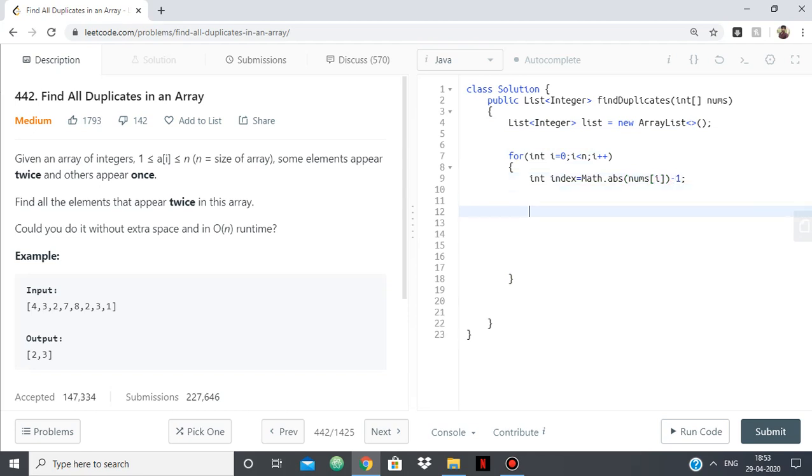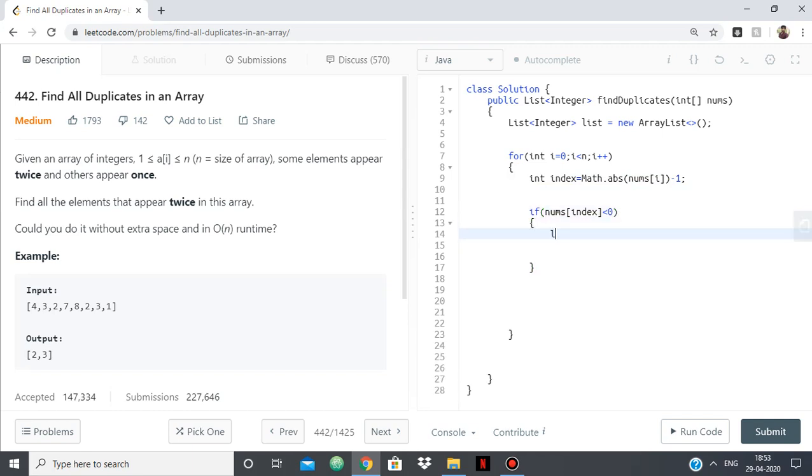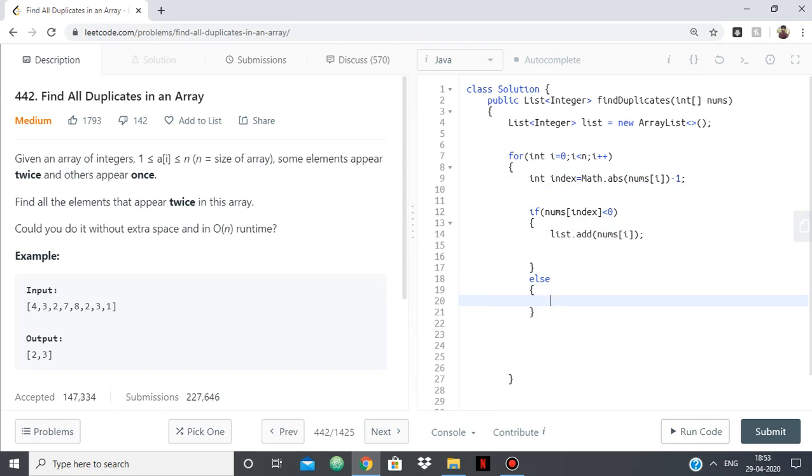Now at that index, as I said, we have to check. If nums[index] is already less than 0, then our current number is appearing twice, so we'll say list.add(nums[i]). And if it is not, then what we'll do is we'll turn that index number to negative.